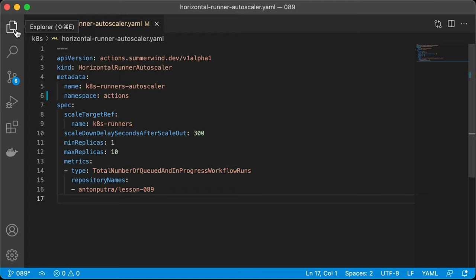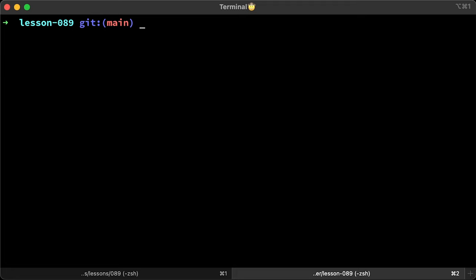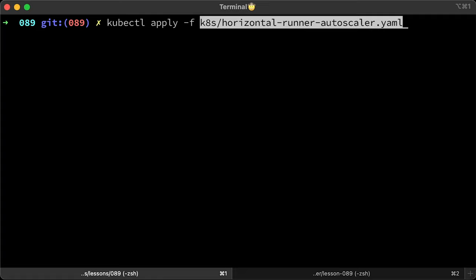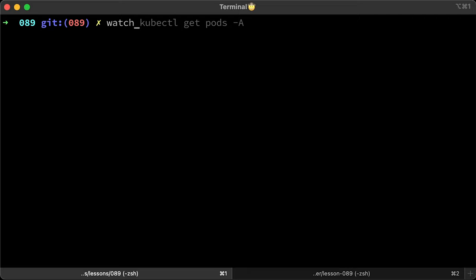Let's apply it now. Now let me run watch kubectl get pods in actions namespace.